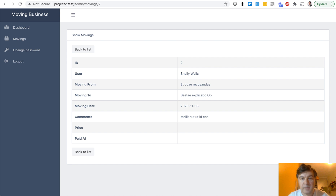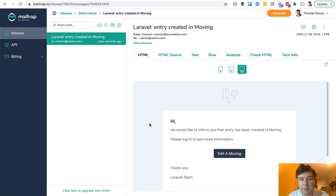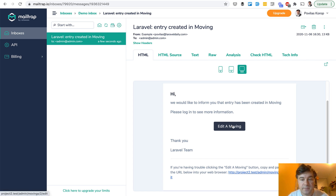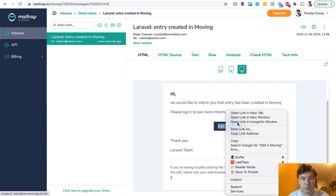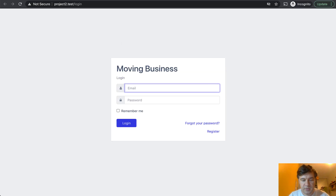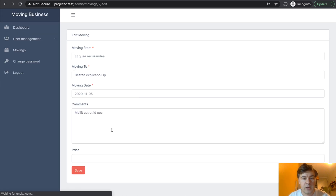Meanwhile, the admin gets an email. Here's in my Mailtrap — 'edit a moving' — so someone kind of ordered a moving and you need to assign a price. Let's open that in an incognito window so I would be able to log in as administrator. The credentials are admin/password, the default set by our Quick Admin Panel.